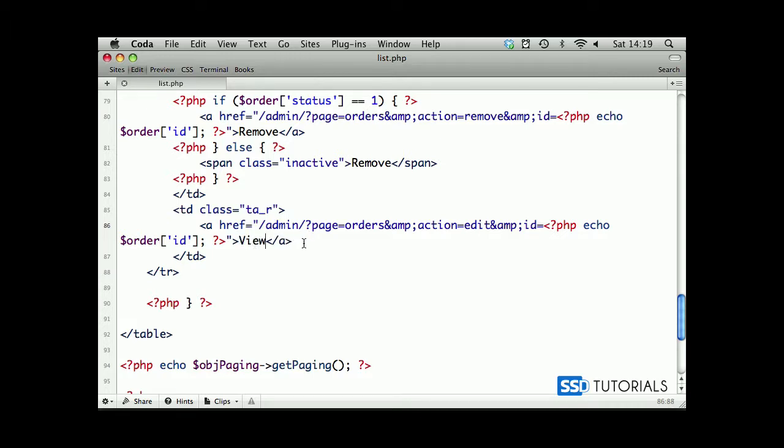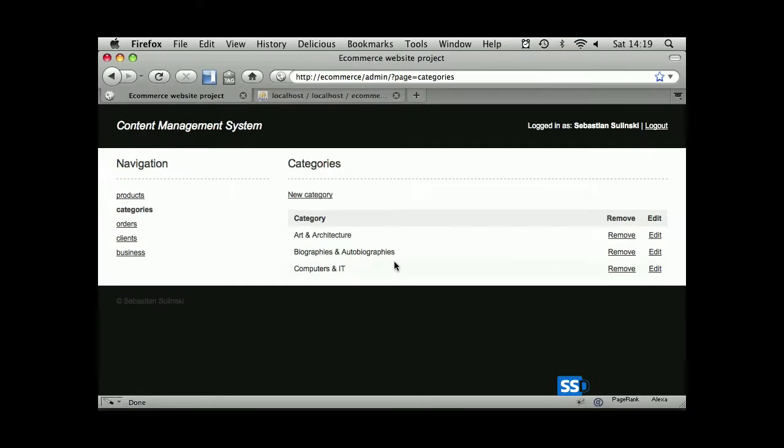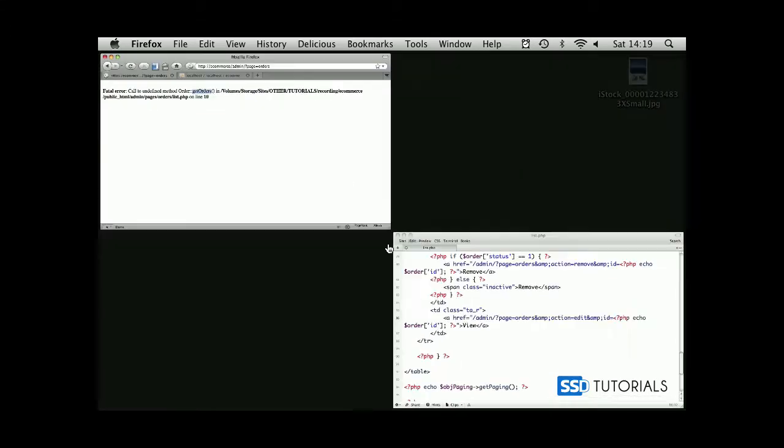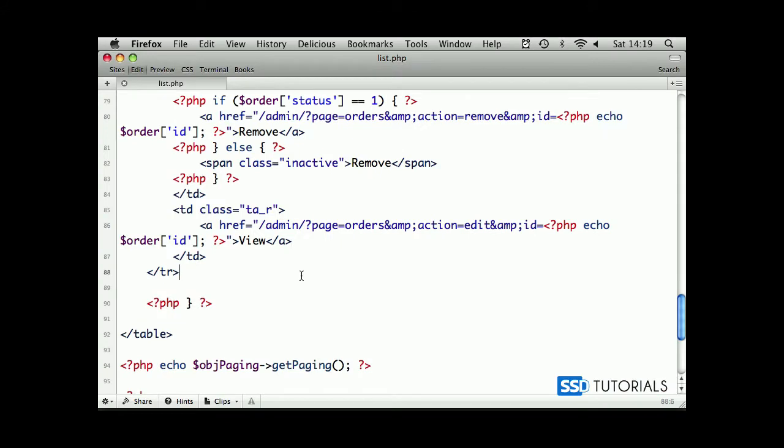So that should do the trick. If we go to our browser, go to orders, we've got obviously a few problems. First of which is a get orders method hasn't been created, so let's move to the next video and have a look at this method.